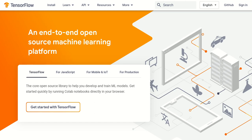Hello everyone, welcome to the channel. In this video, we will go over Google's open source machine learning deep learning platform. You can use TensorFlow, and you can install TensorFlow in the environment.